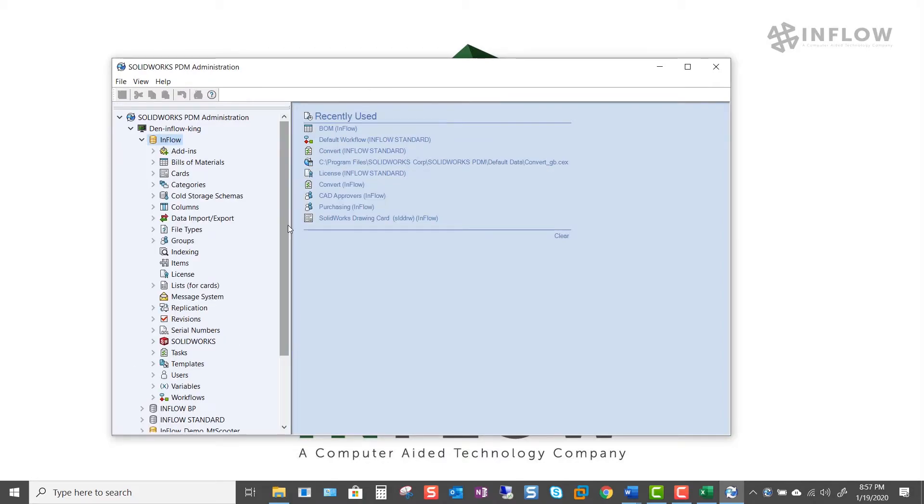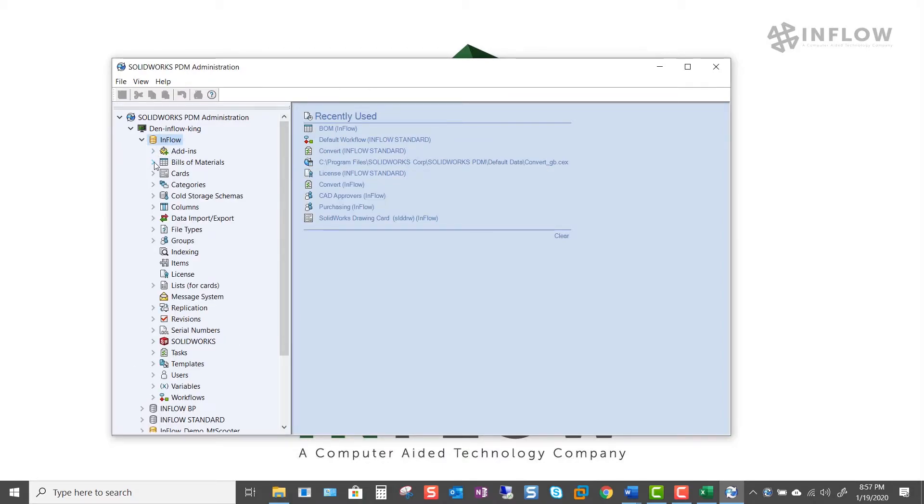After we log in, we'll head to the Bill of Materials module. From here we can right click and select New Bill of Materials.